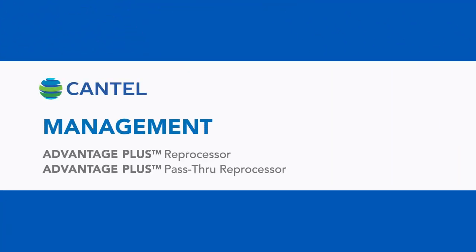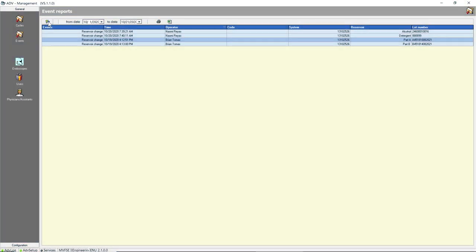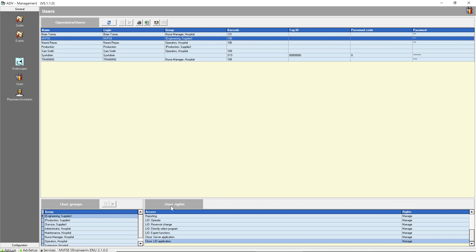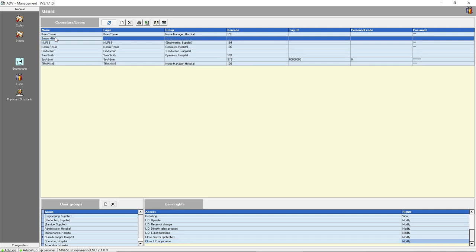Welcome to Management Overview Training for the Advantage Plus Reprocessor and the Advantage Plus Pass-Through Reprocessor. Management is the program where you can view past cycles and events, add, modify, and delete endoscopes, users, and physicians. The specific user, endoscope, and physician list your facility supplied will be uploaded into the management program during installation of your reprocessor.